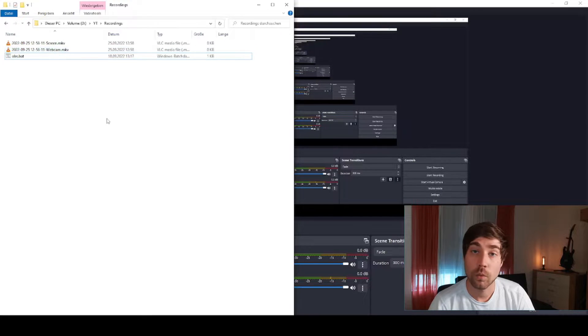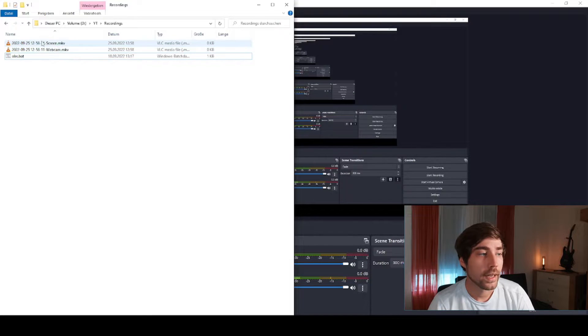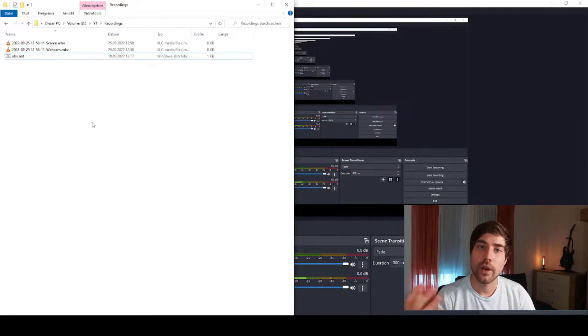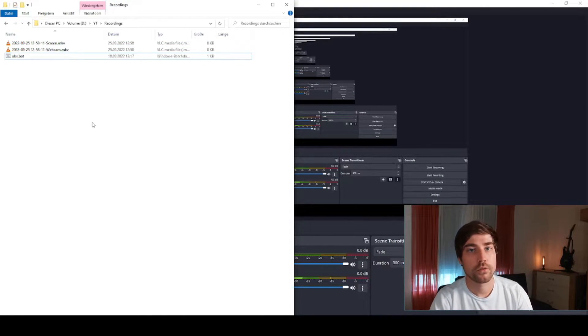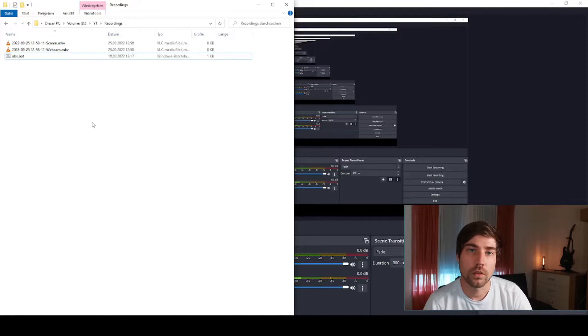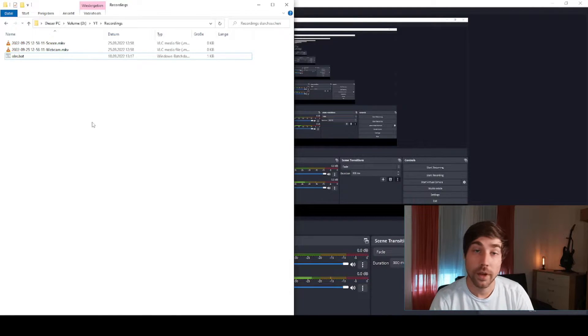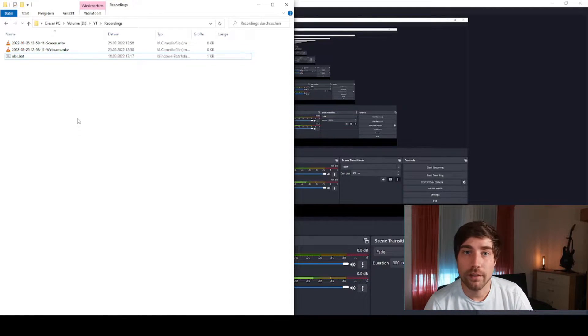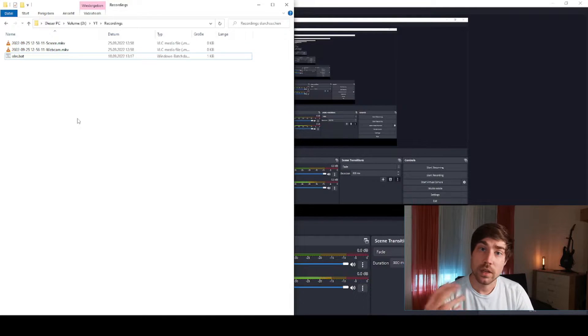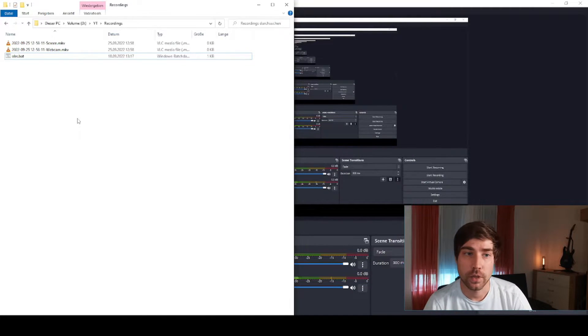In the screen file you have all your screen recording data, for instance your game or your virtual machine or whatever. In the webcam you have the actual webcam stream. So let's walk through the settings and see how I do it.